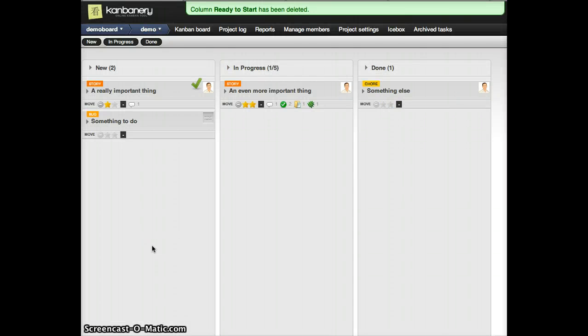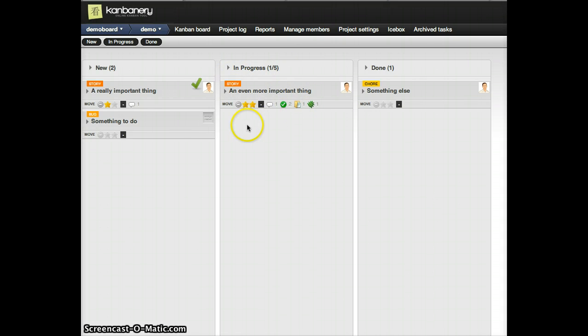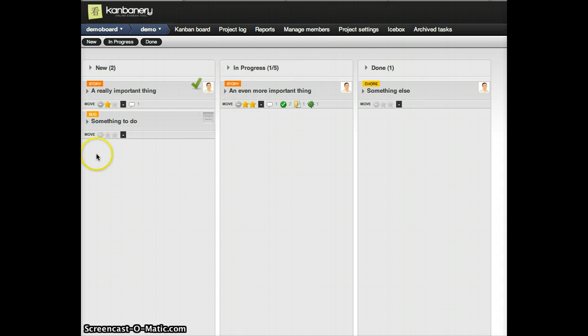I could delete that column, leaving a simpler board. Now a programmer trying to figure out what task to do next can look at this column and say, oh, I see that this one is ready for me to do next.